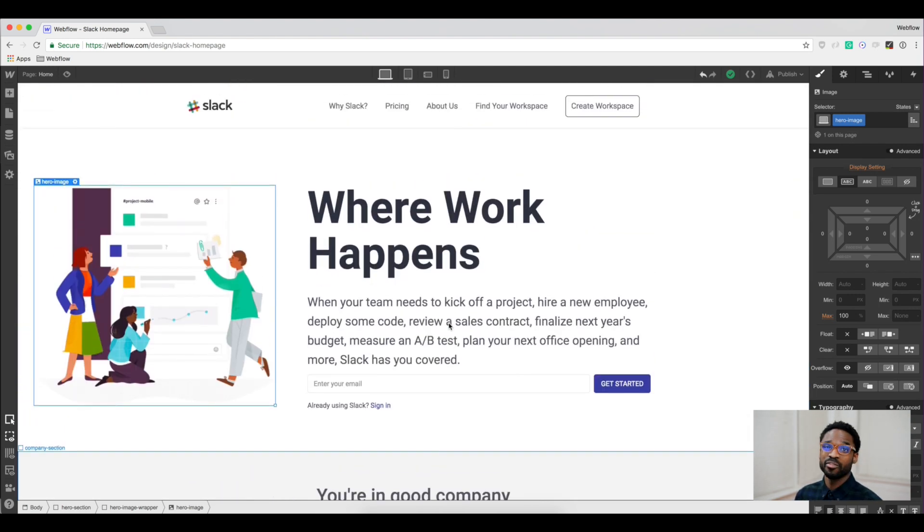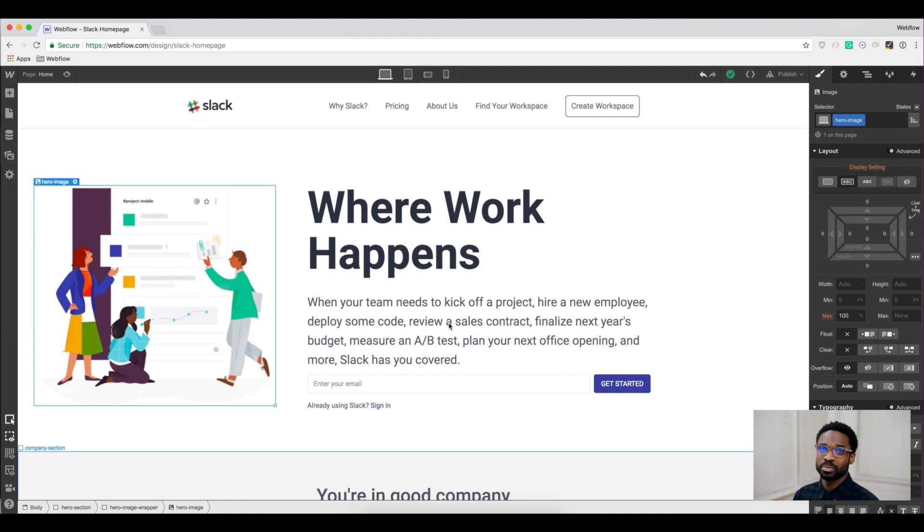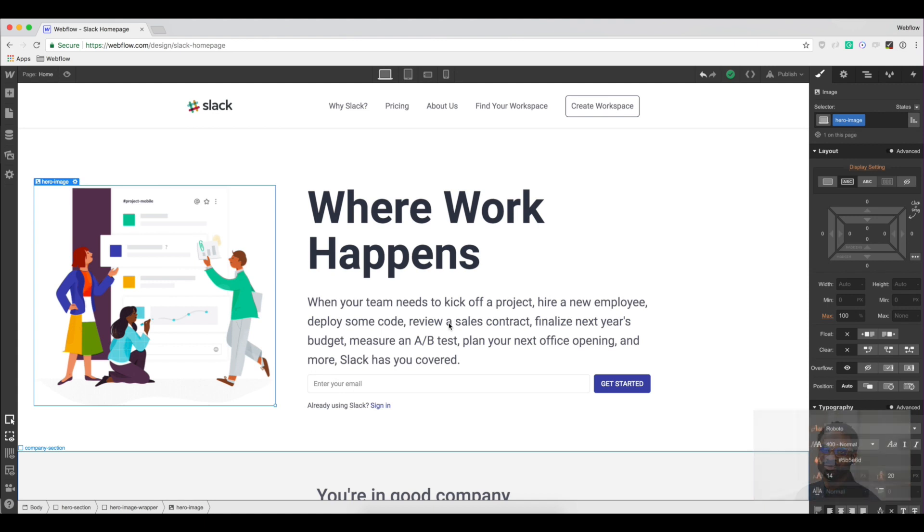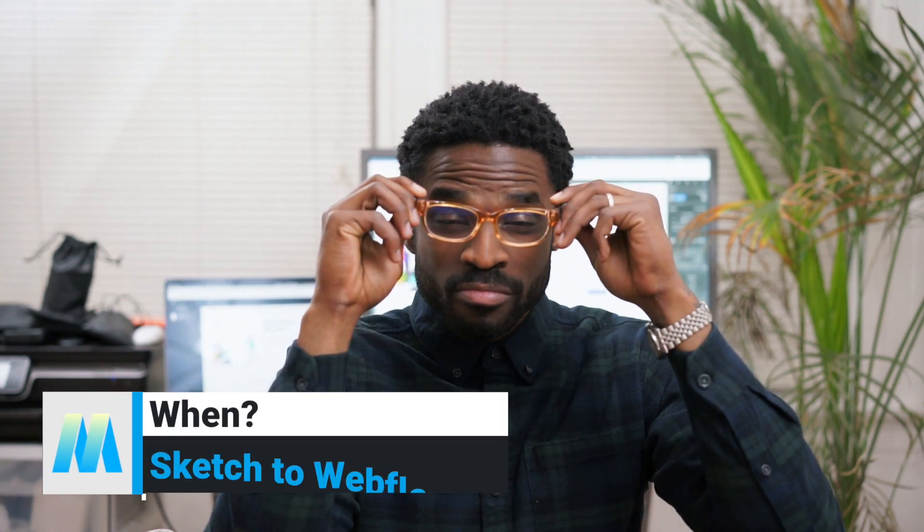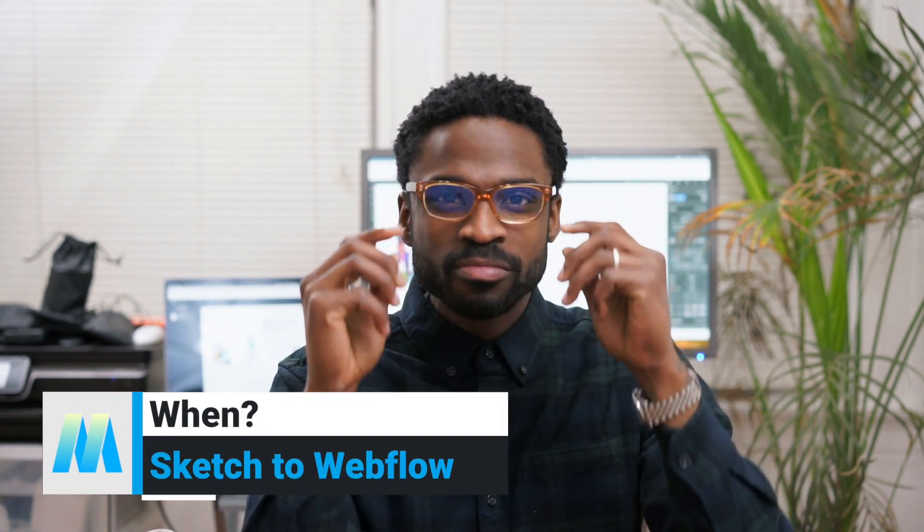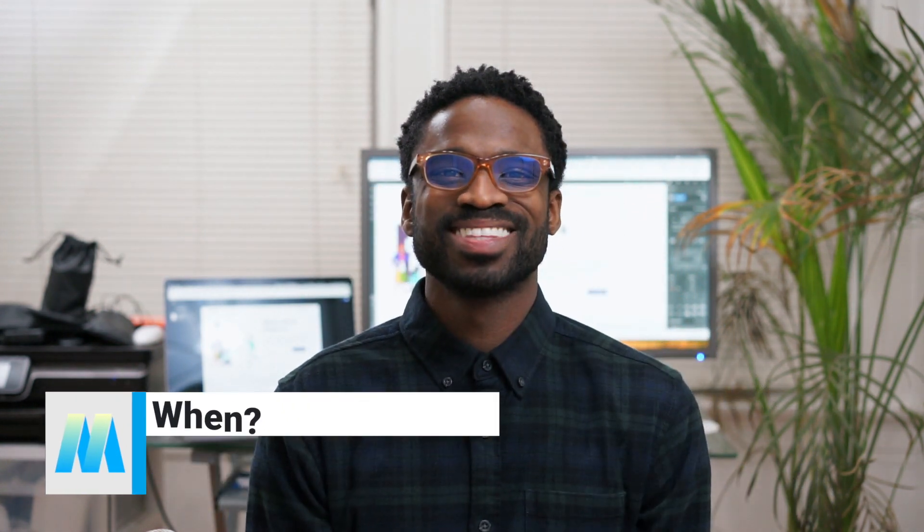Now this design will be available for you freely and you can find it in the description below. I would love to see what you do with this - change it up completely, add interactions, feel free and have fun.